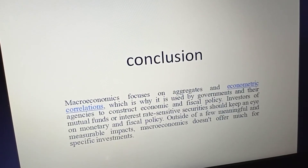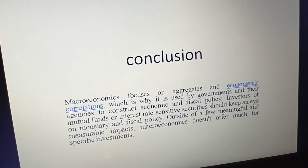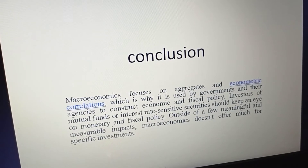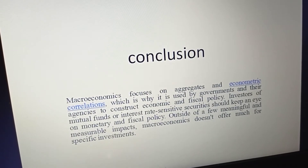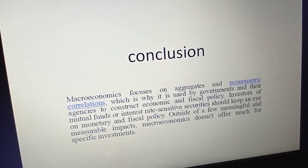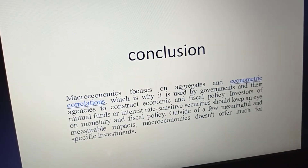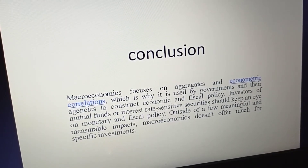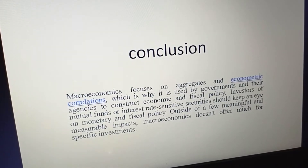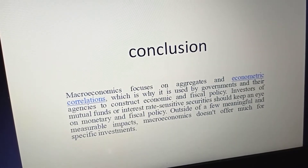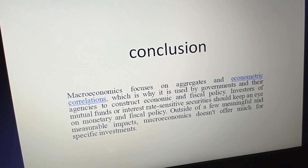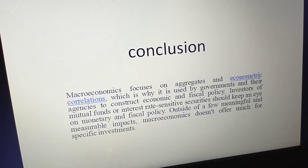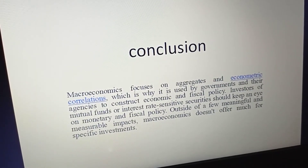Macroeconomics focuses on aggregates and economic correlations, which is why it is used by governments and their agencies to construct economic and fiscal policy. Investors in mutual funds or interest rate sensitive securities should keep an eye on monetary and fiscal policies.